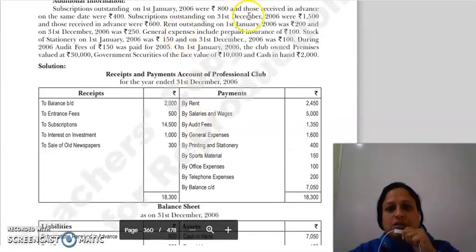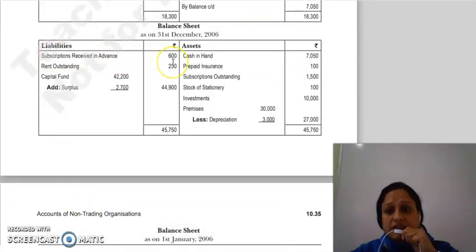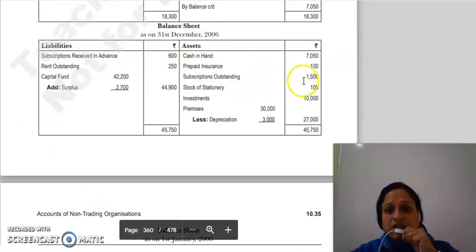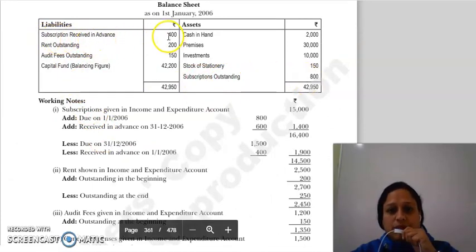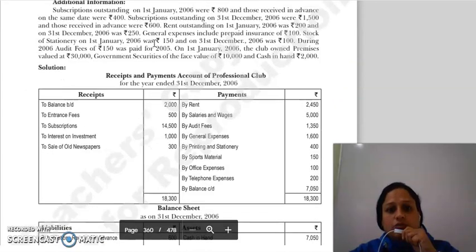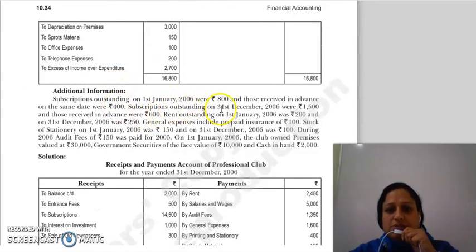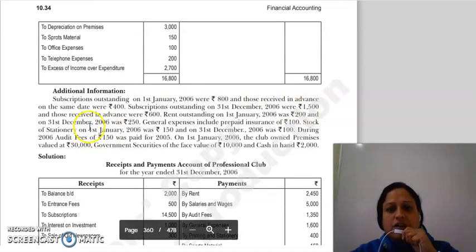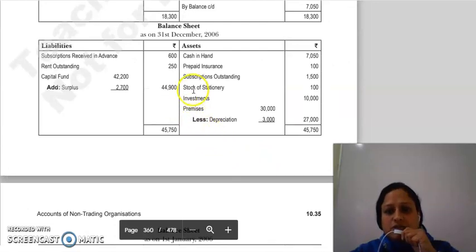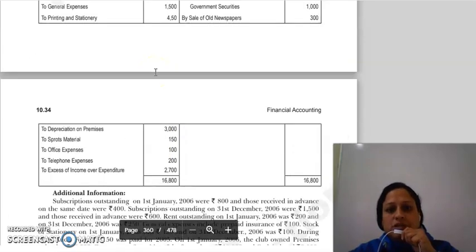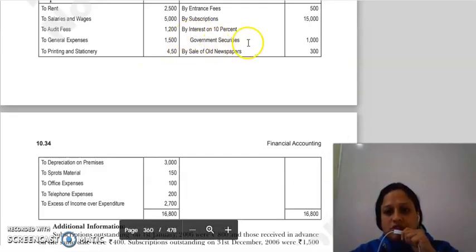Subscription received in advance opening balance sheet में 400 की, subscription outstanding opening में 100 की। Closing balance sheet के लिए: subscription outstanding on 31st December 2006 — 1500 की और subscription received in advance 600 की closing balance sheet में show होगी। Subscription का amount complete हो गया।